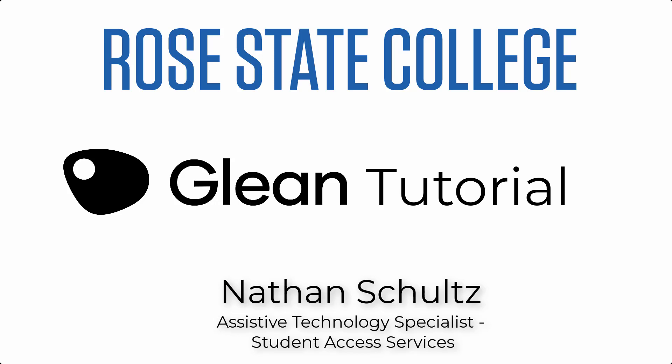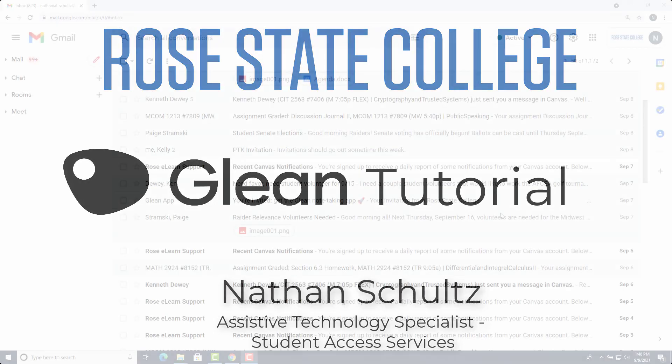Hello, my name is Nathan Schultz. I'm the Assistive Technology Specialist at the Student Access Services in the LRC, and today I'm going to be showing you how to use Glean, the note-taking app that will allow you to take multimedia notes from any device from your browser. So let's get started.